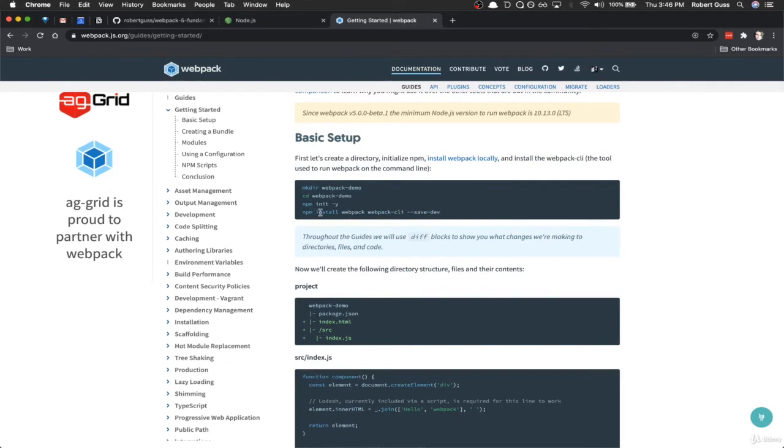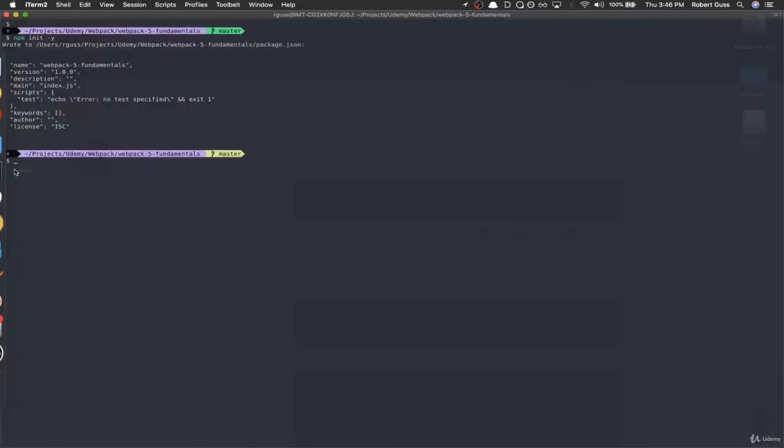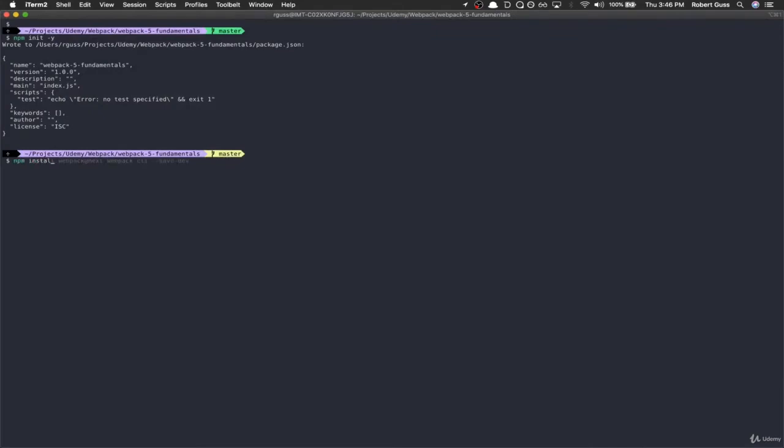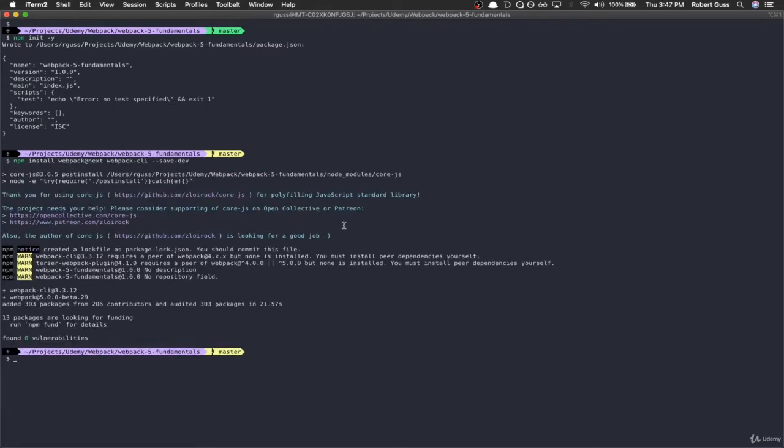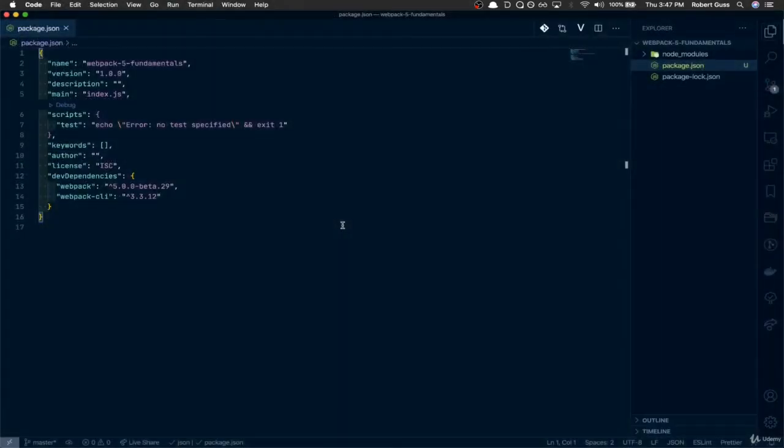Now we need to install Webpack and Webpack CLI. There's only one slight modification we need, and that's to install Webpack at next, and that's going to give us the latest version of Webpack, which is Webpack 5. So we do npm install Webpack at next, then we're going to do Webpack CLI dash dash save dash dev. This will get us what we need in order to get Webpack installed. Okay cool.